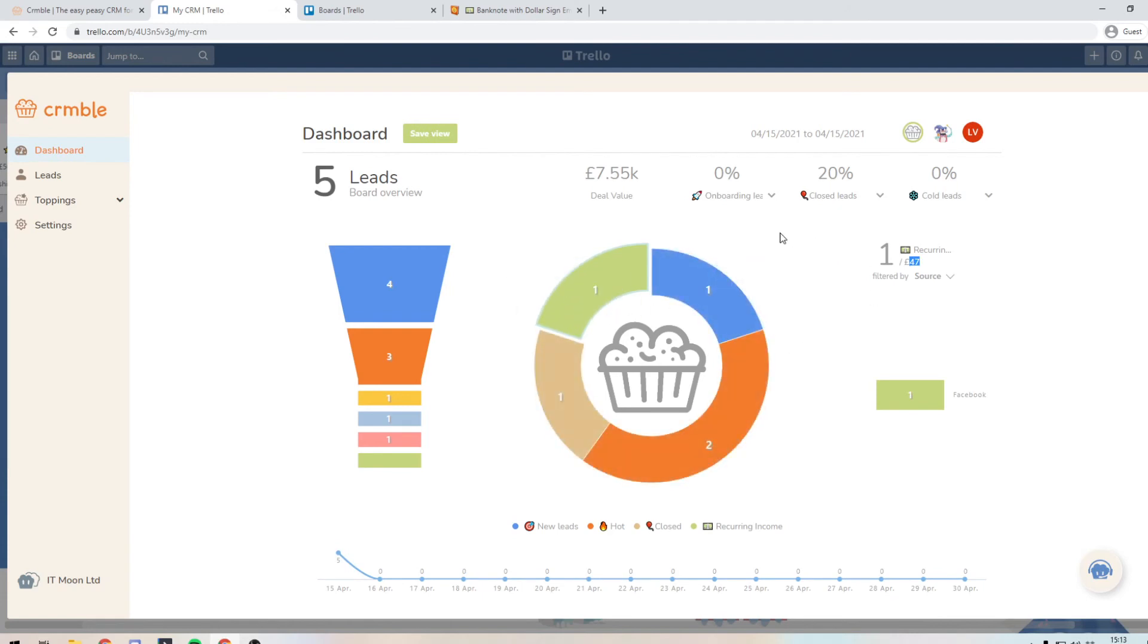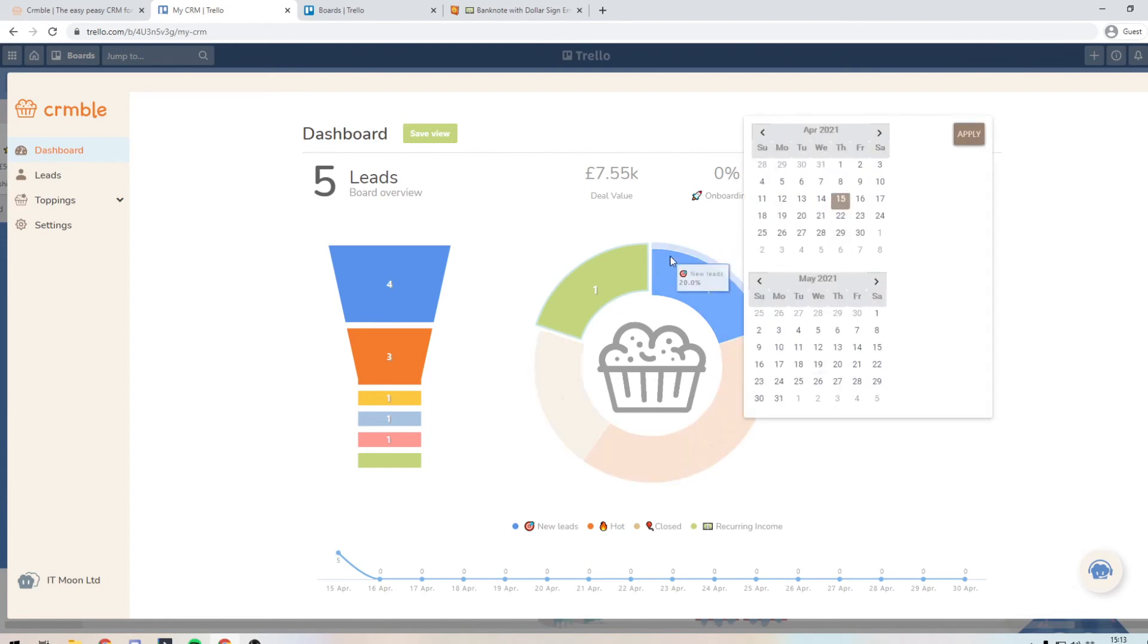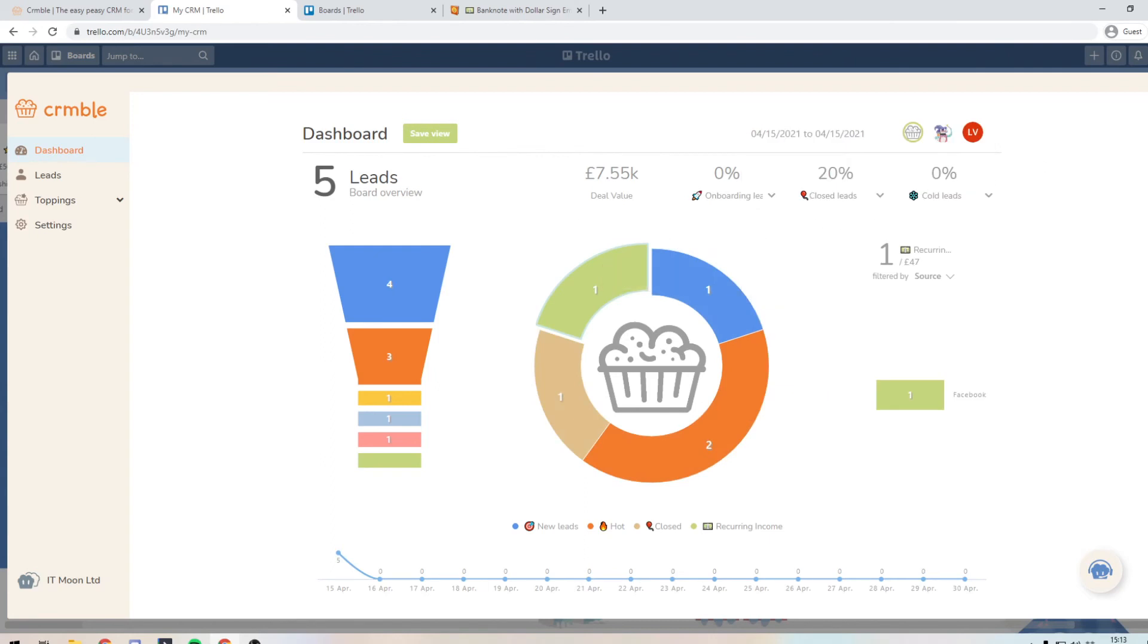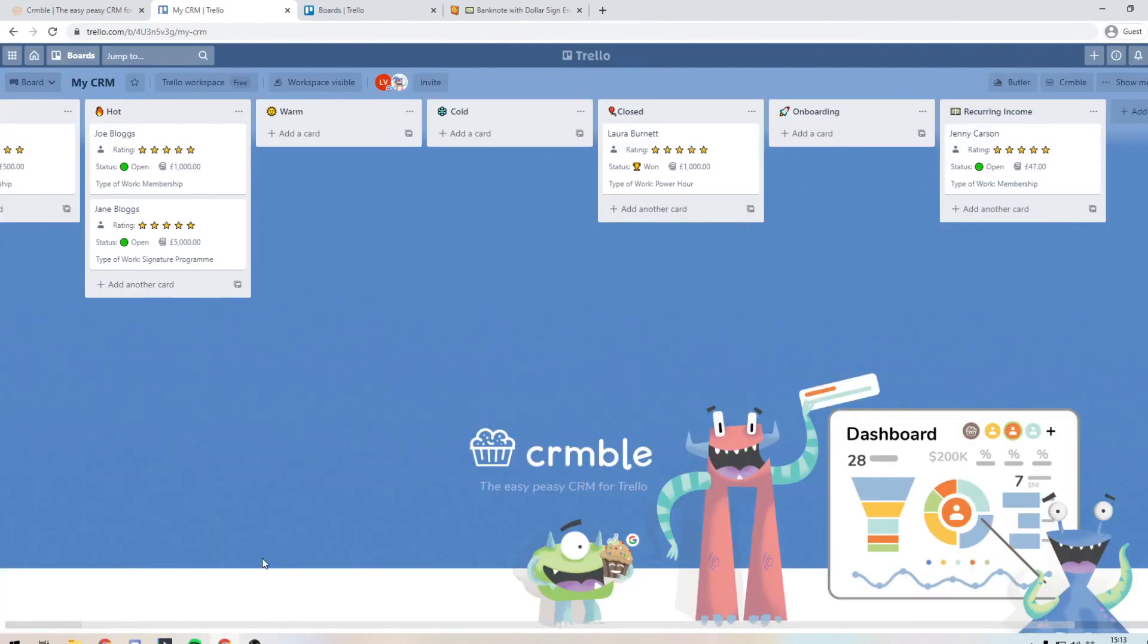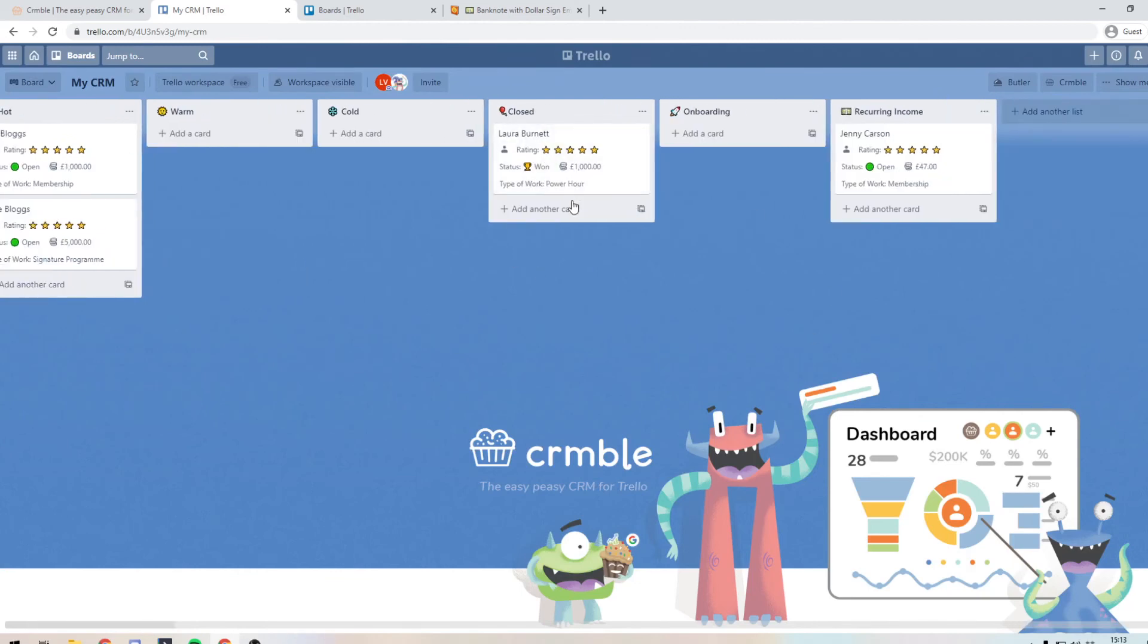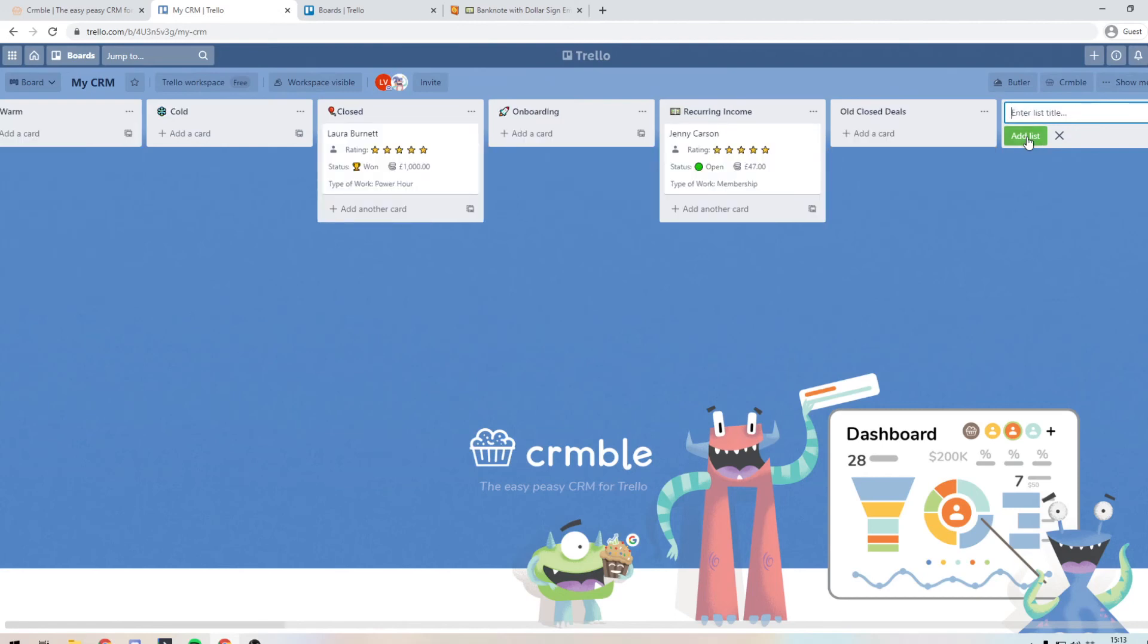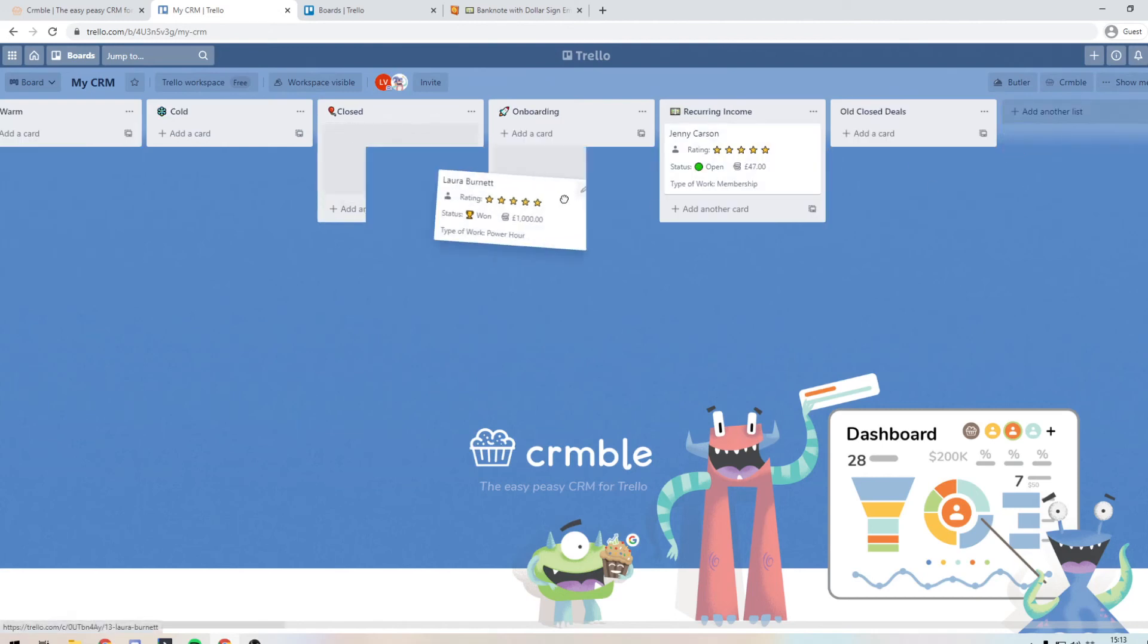Now obviously you may want to look at historically to see what it is from month to month. So you can do this using the data selector at the top. Or another way of doing it is that every month you could have a process where you move all your closed and won projects or not projects deals into another list. So we can say old closed deals. So let's just say that it's the end of the month. And we've closed Laura Burnett, so we're going to drag her in.